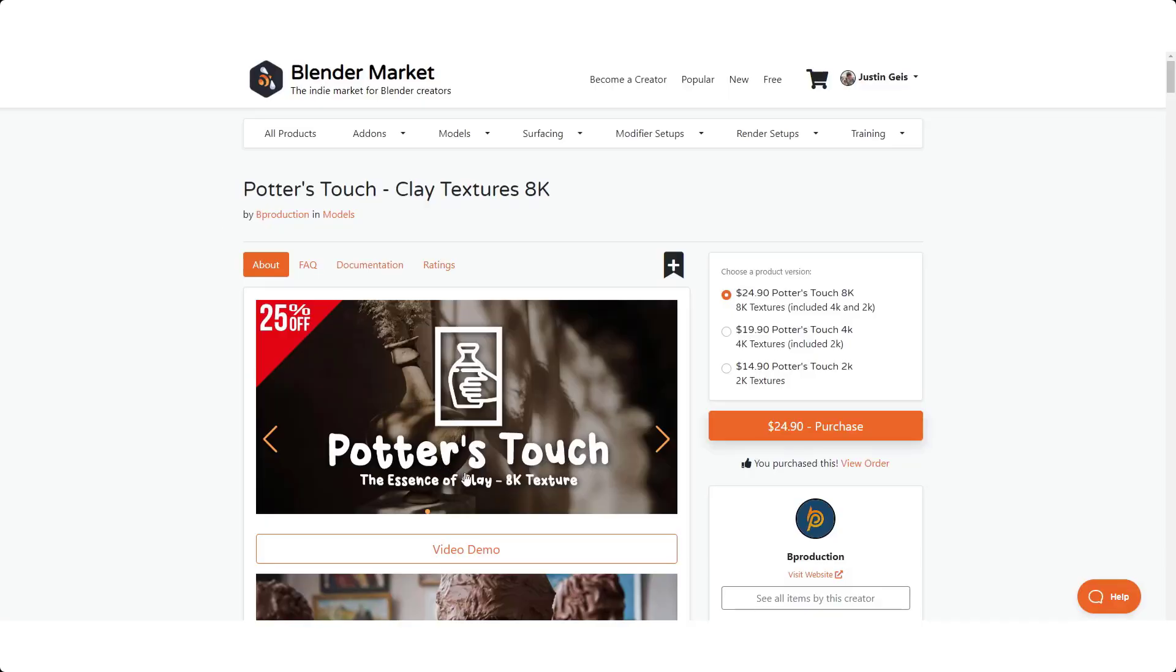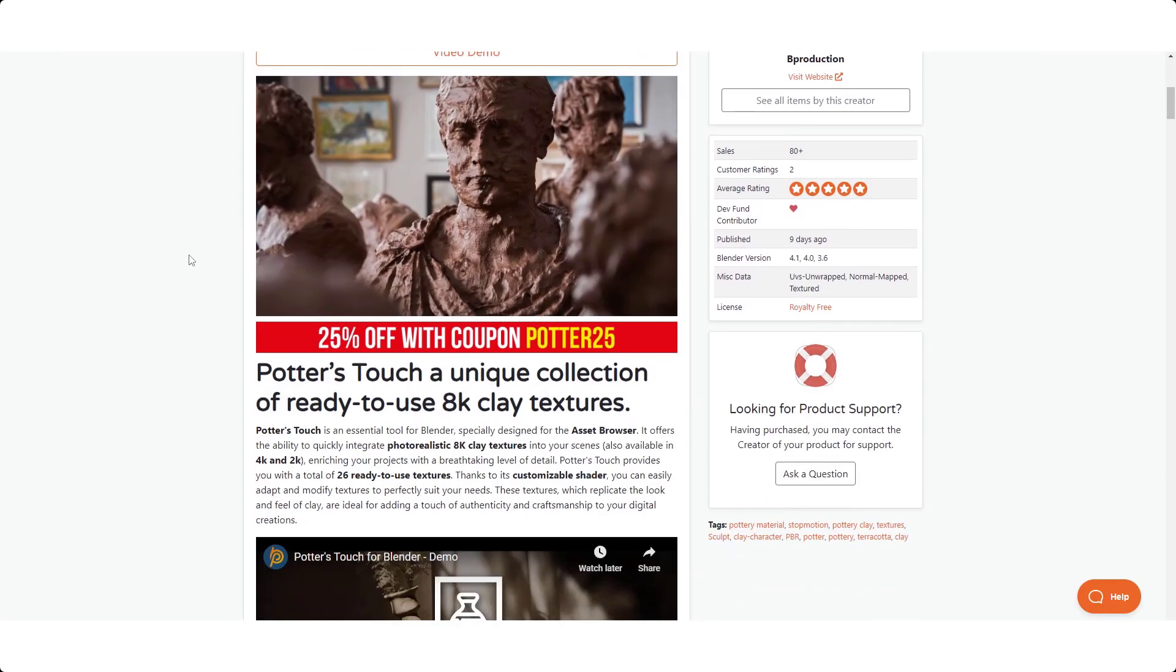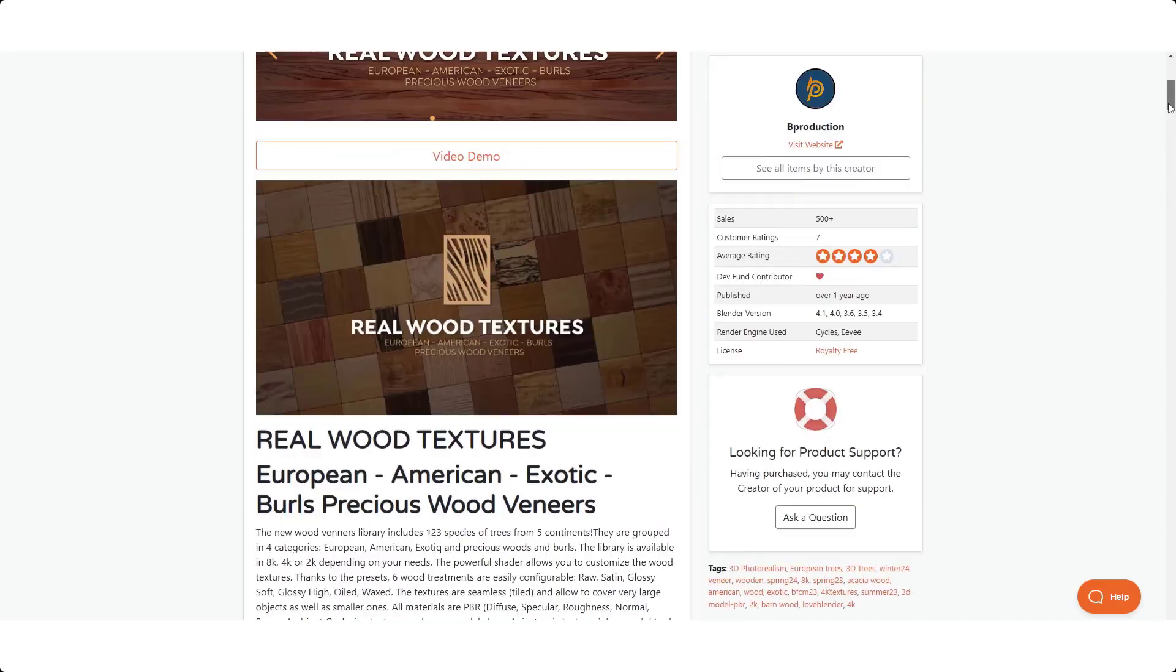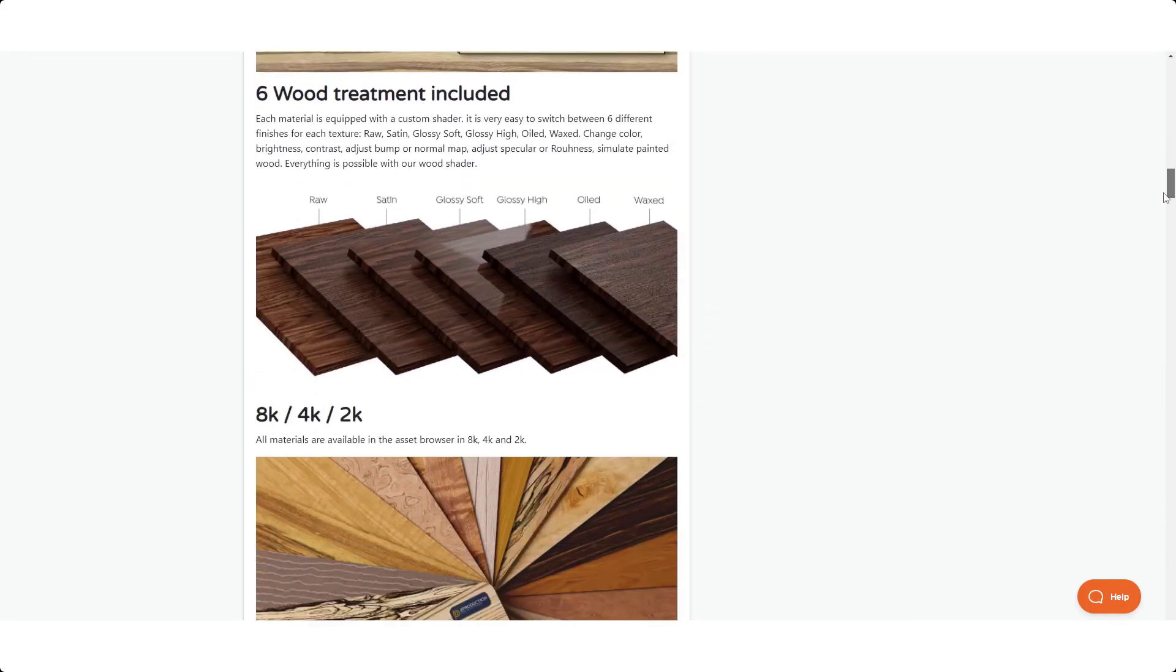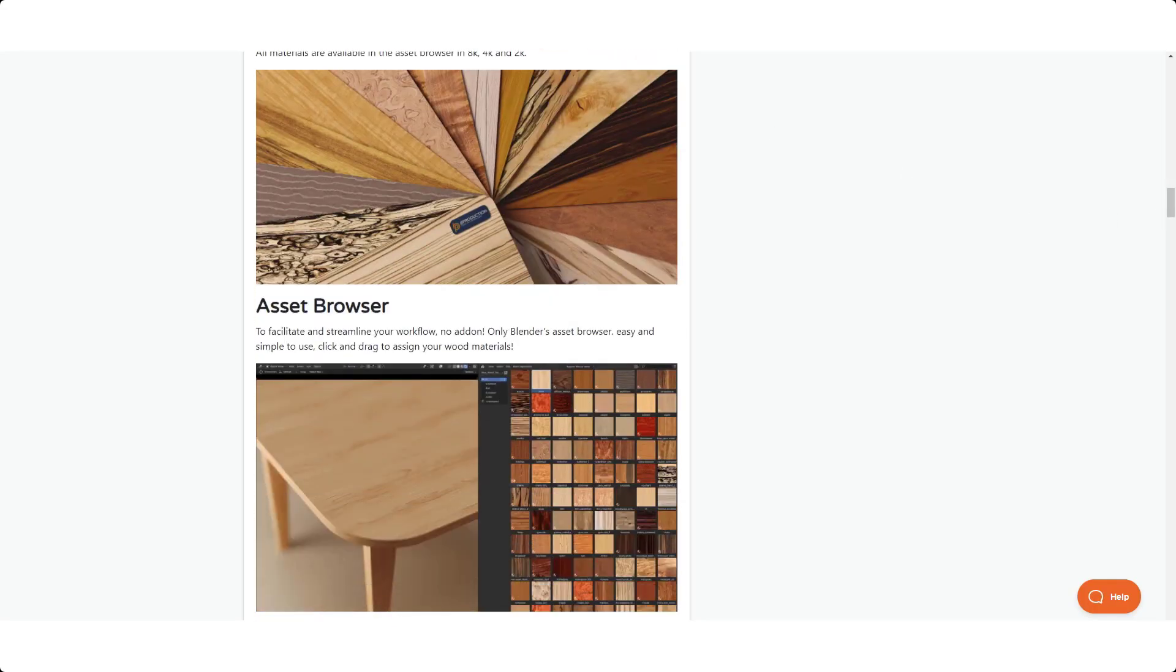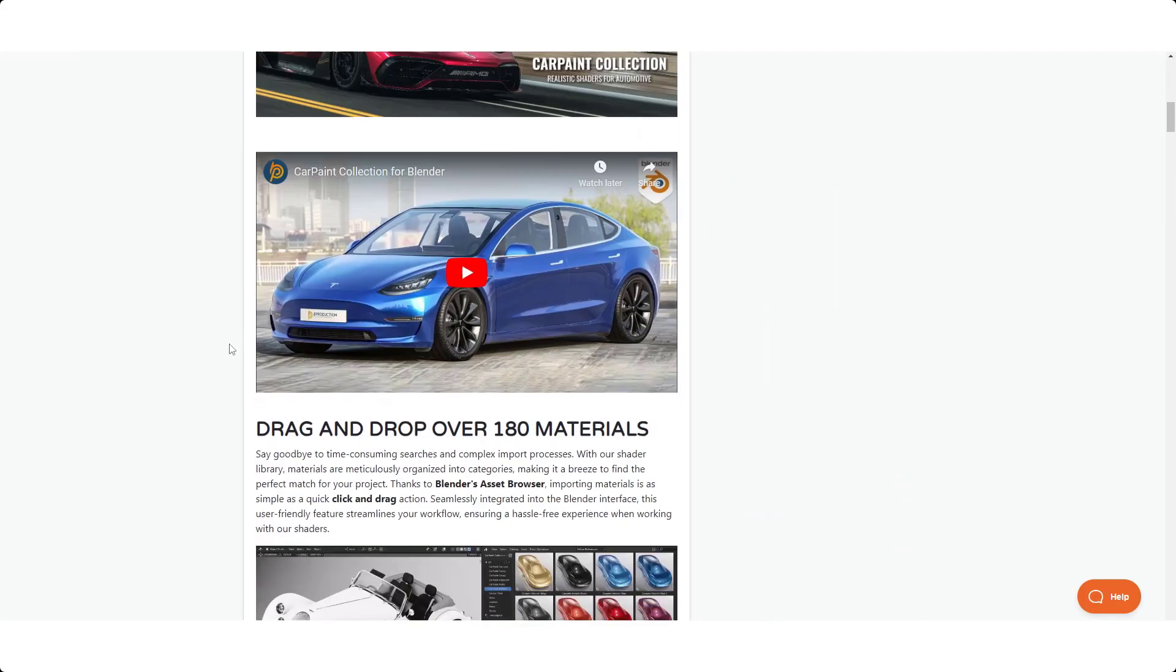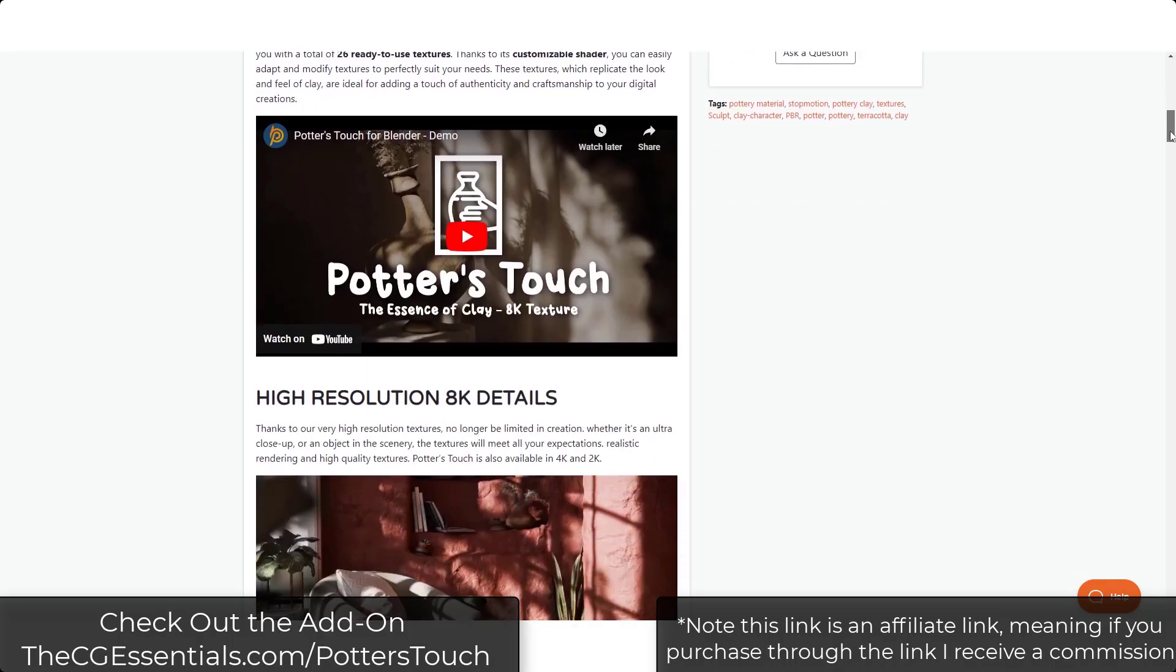In this video we're checking out the Potter's Touch clay collection from B Production. I've talked about their add-ons before, specifically Real Wood Textures, which is a great wood texture collection for creating realistic wood. They also have a car paint collection as well. This one is going to be a collection of clay textures that you can bring in and create realistic looking clay in an adjustable way.